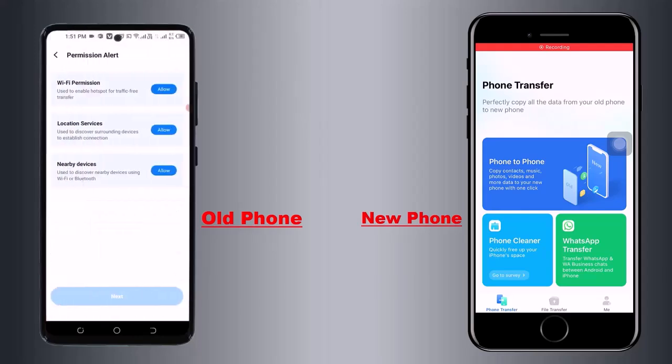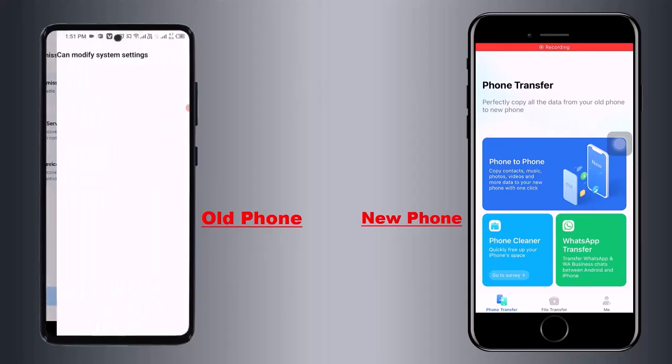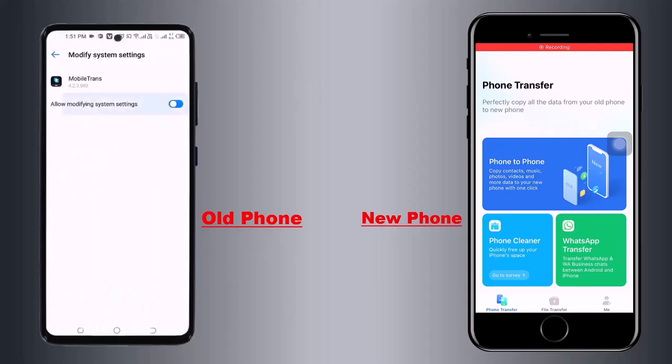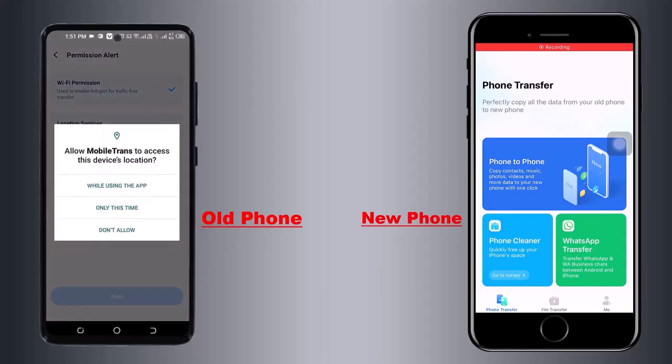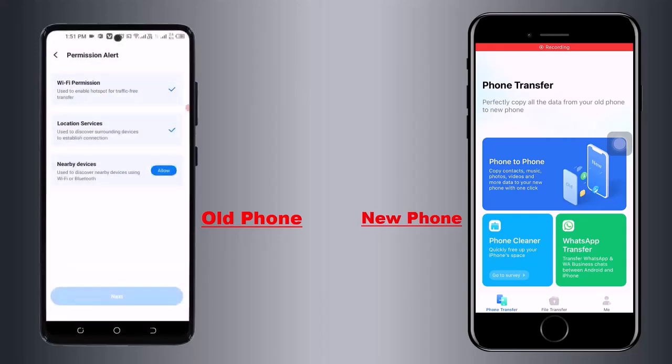Here you allow some permissions like Wi-Fi permission, location, and you need to allow mobile transformation. Then go to the settings.